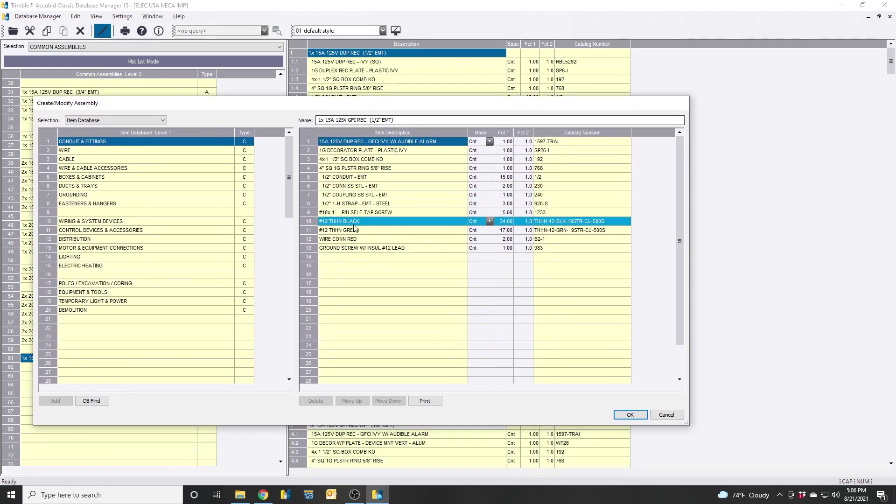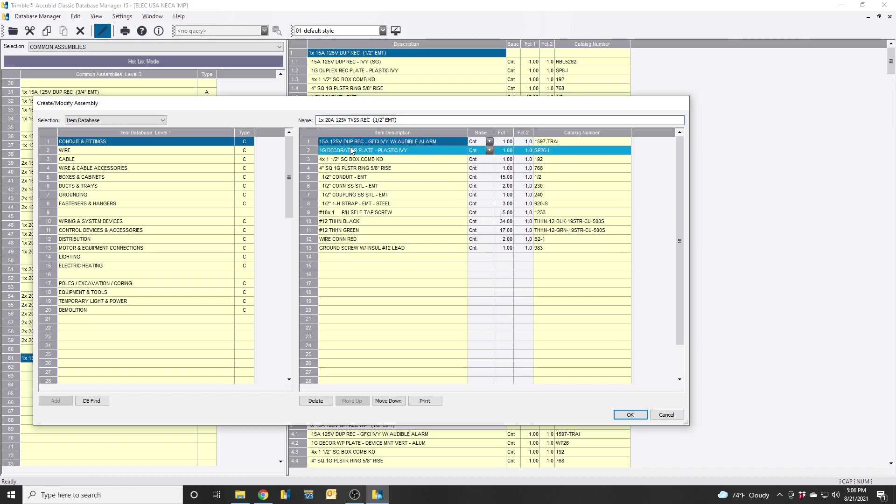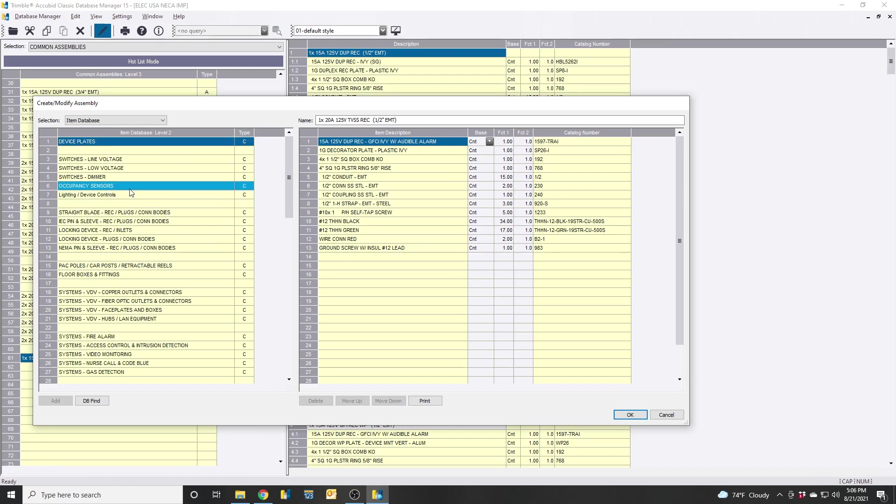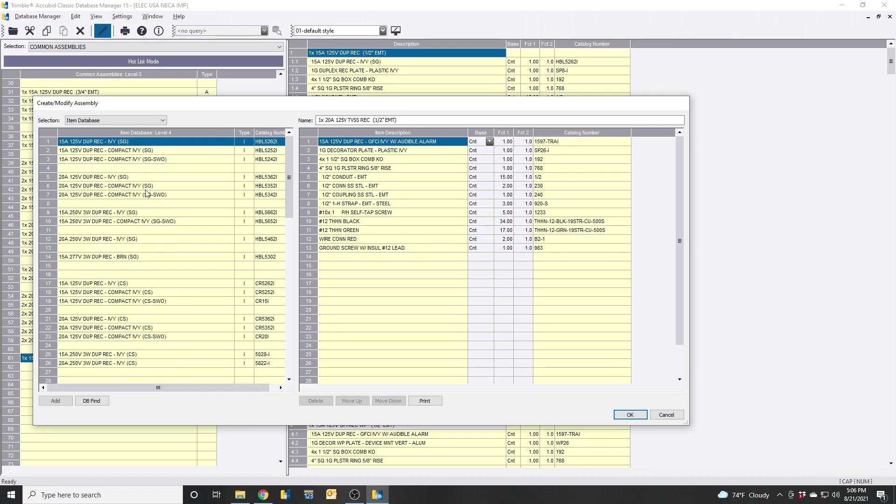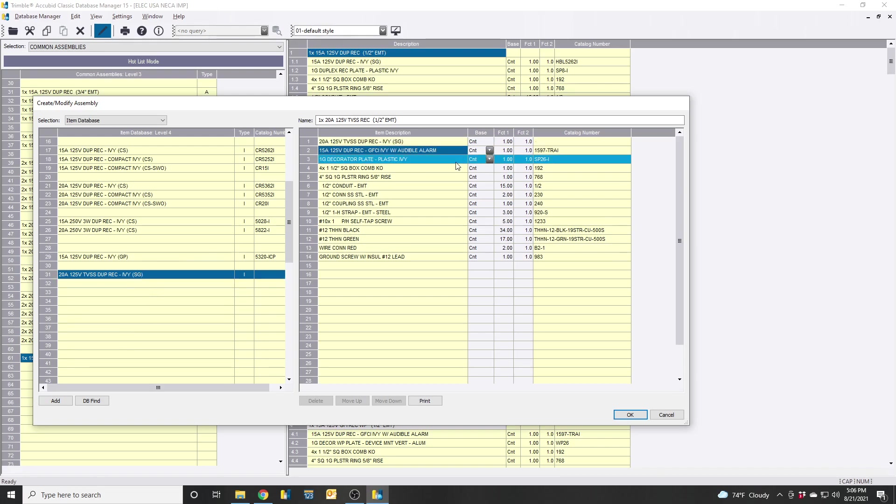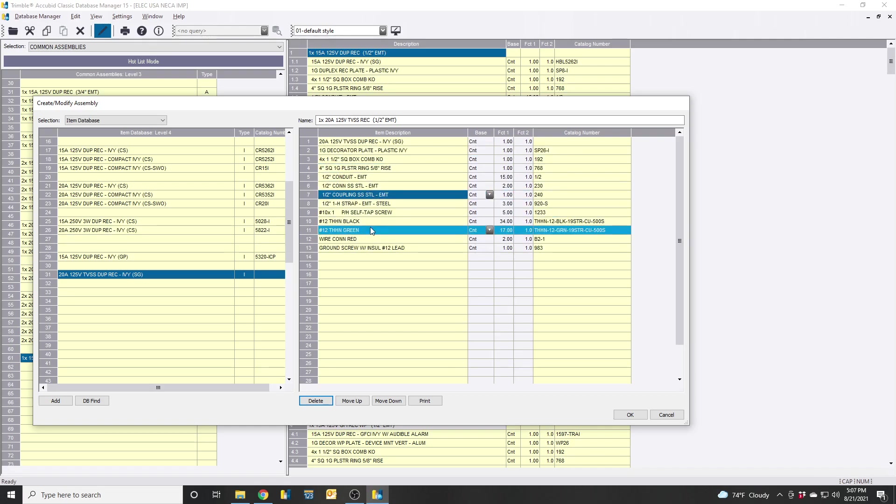Now we can go in here and manipulate this assembly. First off, let's just say it's a 20-amp, 120-volt, TVSS receptacle. There's the old one. Now we've got to navigate to the new one. Wiring system devices, Receptacles, Duplex. And here is the new one we created. So we want to add that one in there. You can double-click it or hit add. We want to delete the old one. We know that it's a Decora-style plate that's required for it. And if you want to make any other changes, you can add and remove this as well.